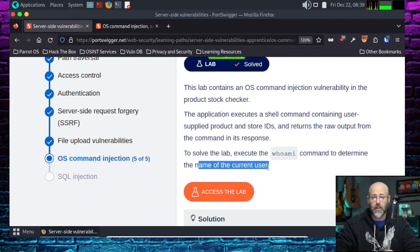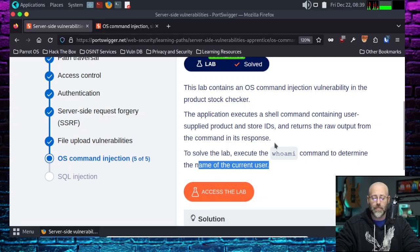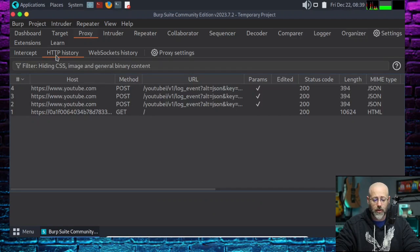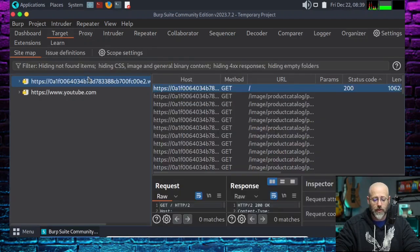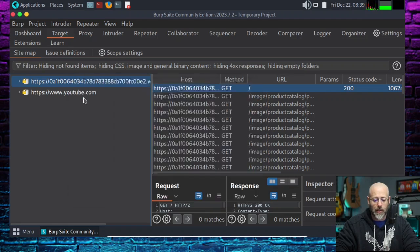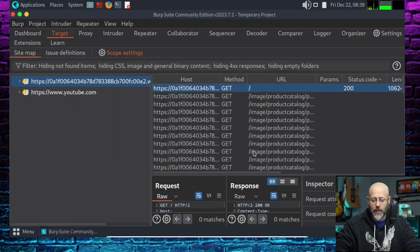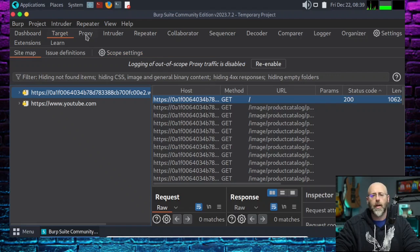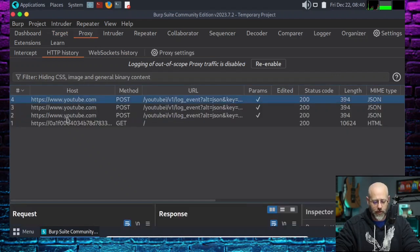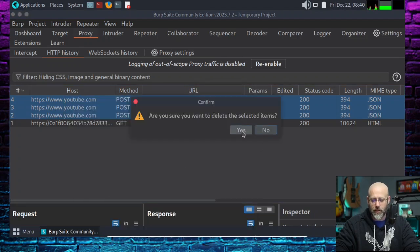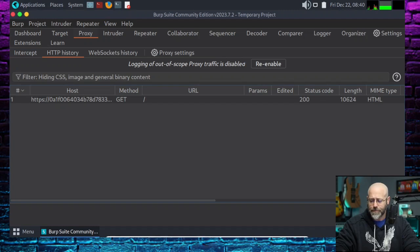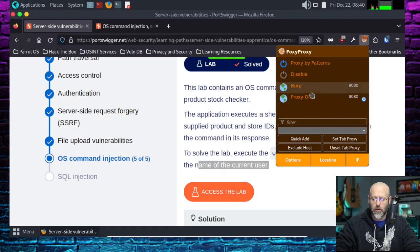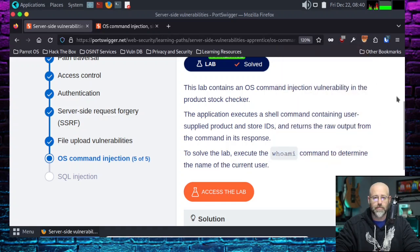This seems fairly straightforward. I've already hit the Access Lab button. I also have Burp Suite running like a champion. You can see it's doing all sorts of stuff. Let's go. First thing we need to do is... I don't need anything from YouTube. Let's just right-click and hit Add to Scope. And yes, in that way, that other stuff will not dirty up our HTTP history.